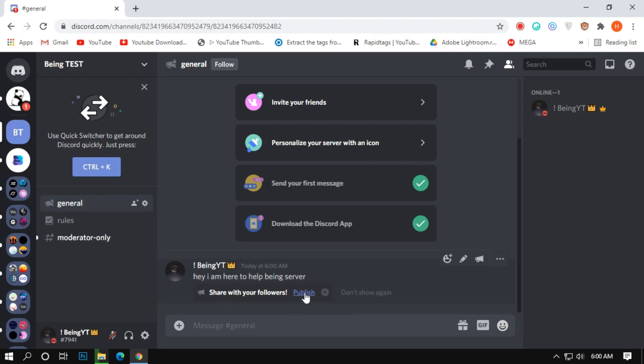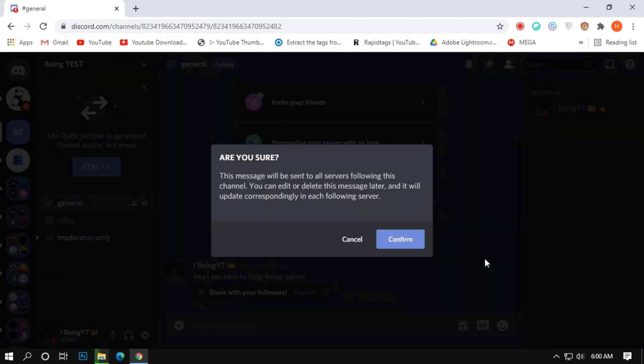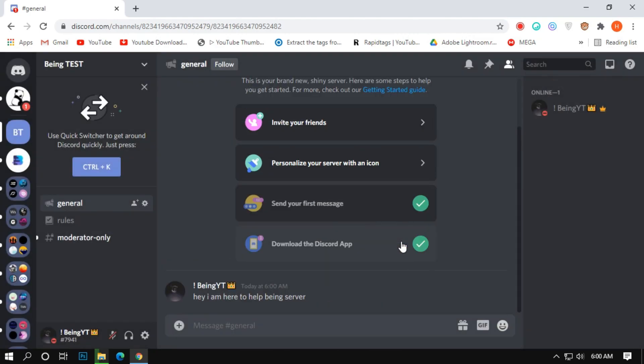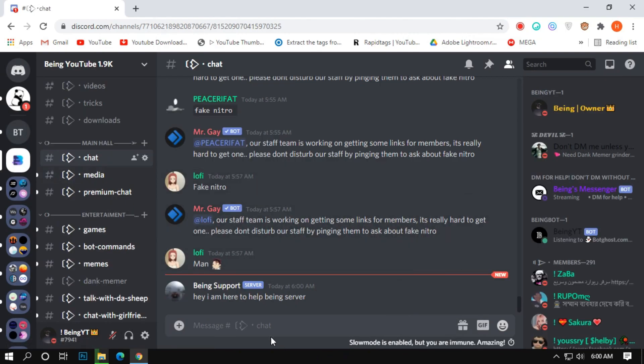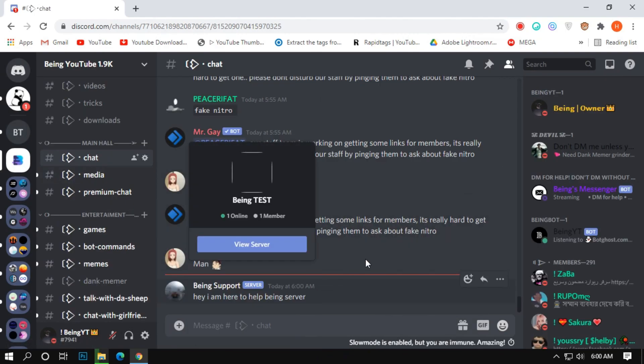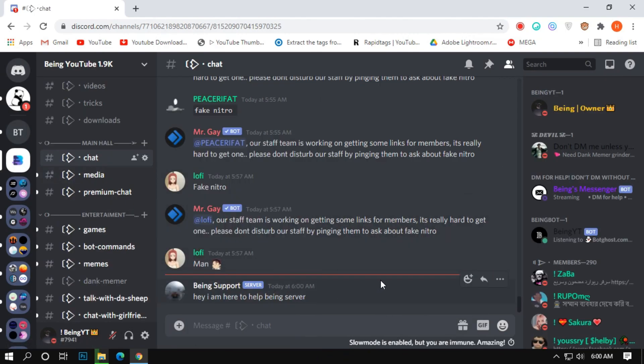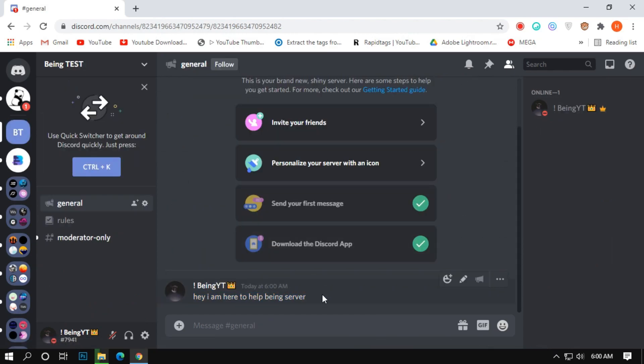After sending, you will see the publish option with the message. Just click on the publish option and go to that server which you selected. You can see, I sent the message without using any bot or something else. You can prank your friends or others by using this.